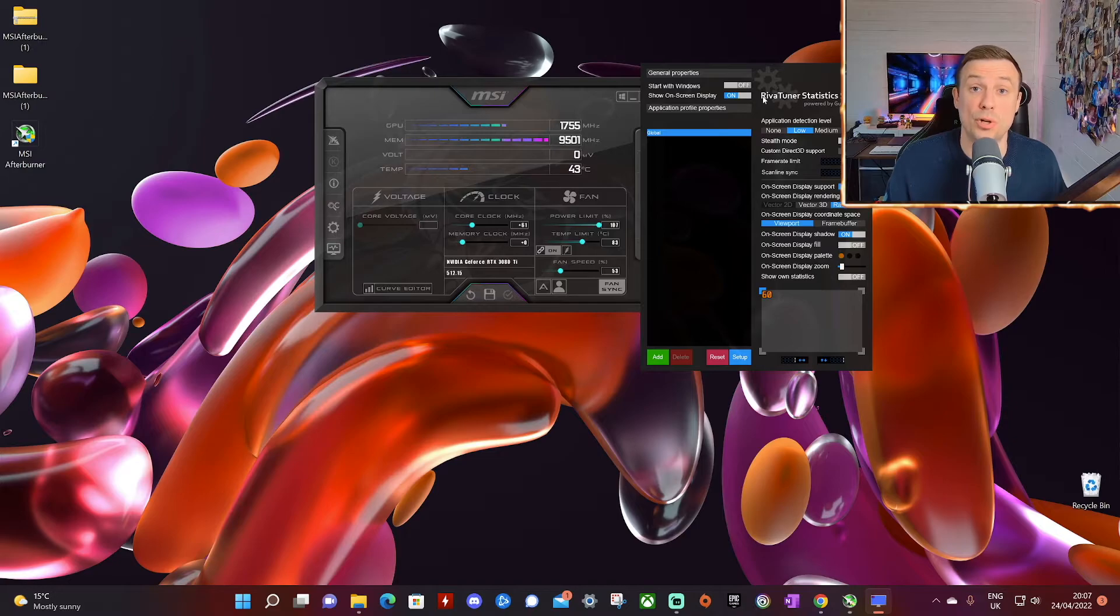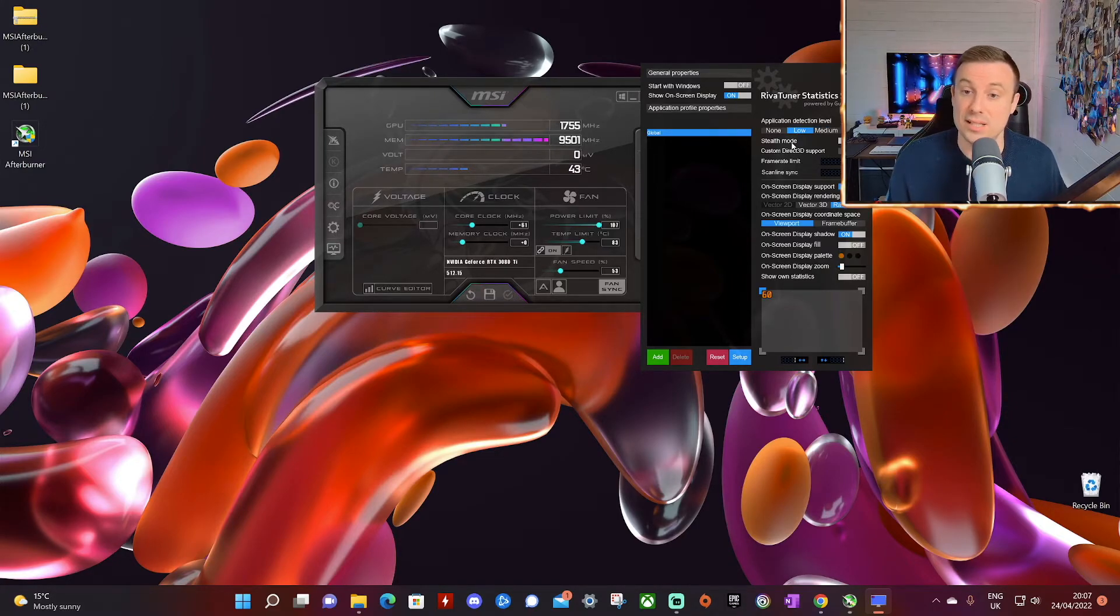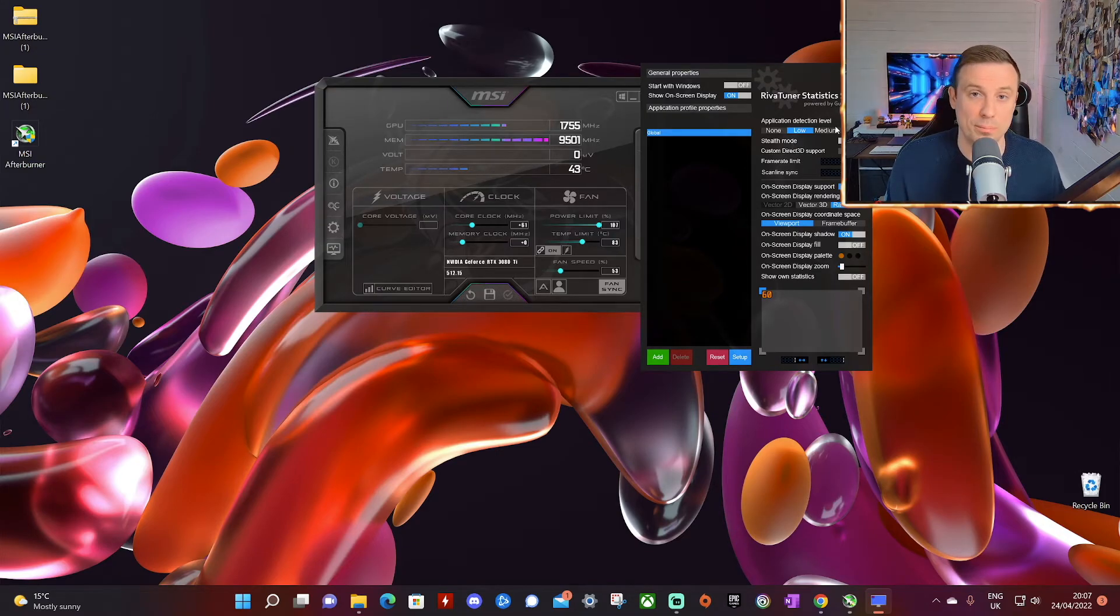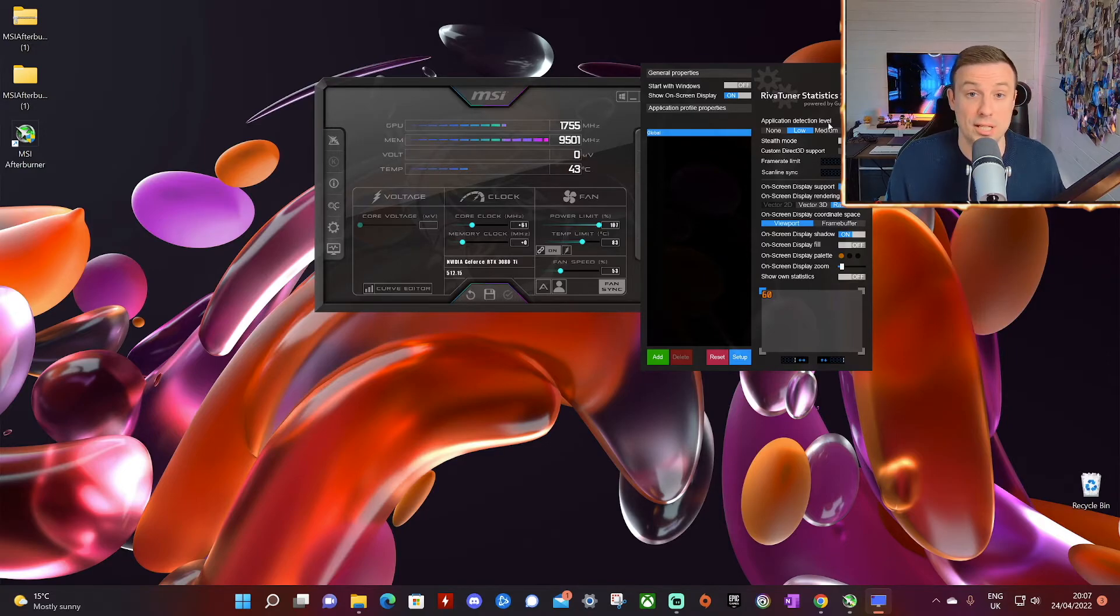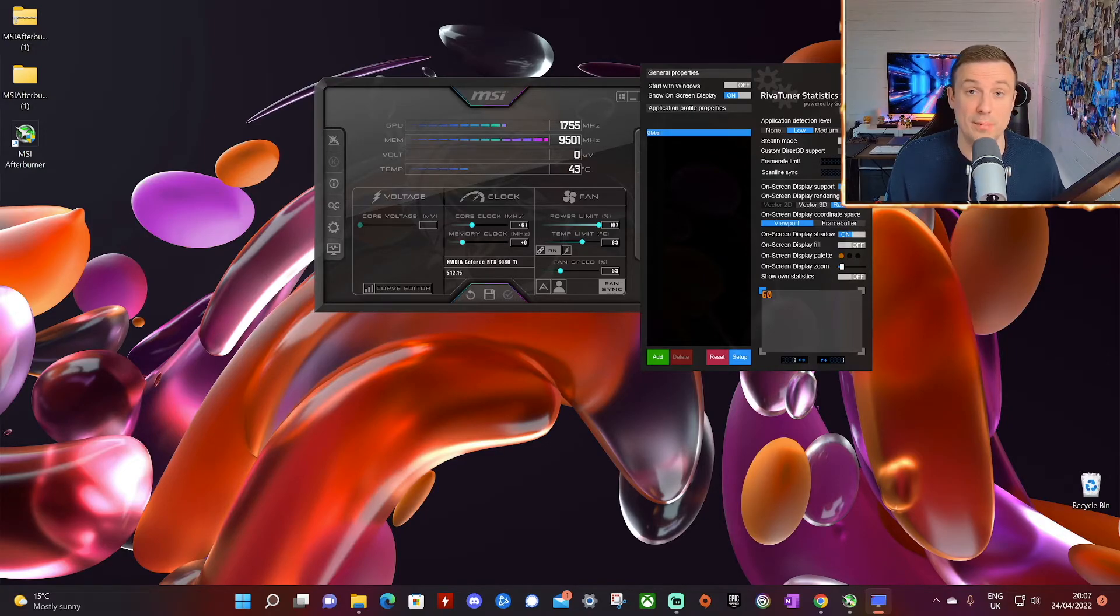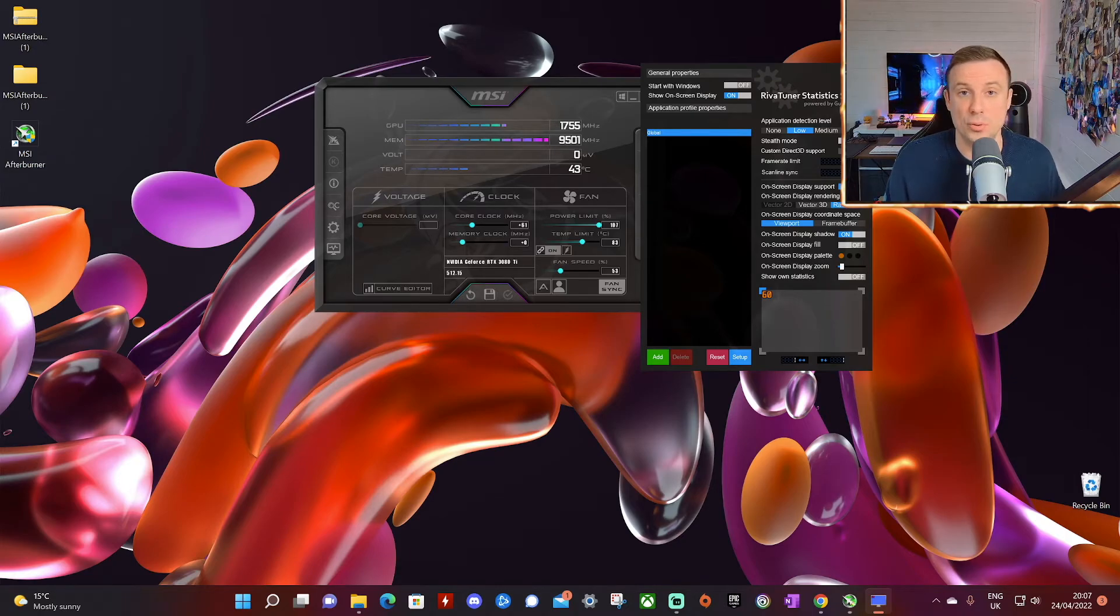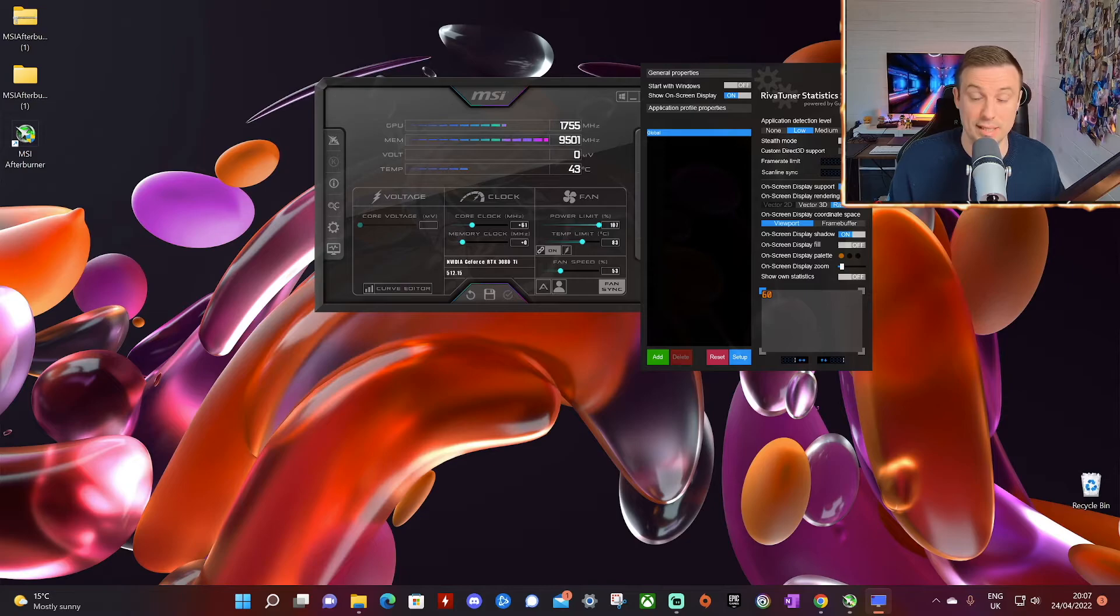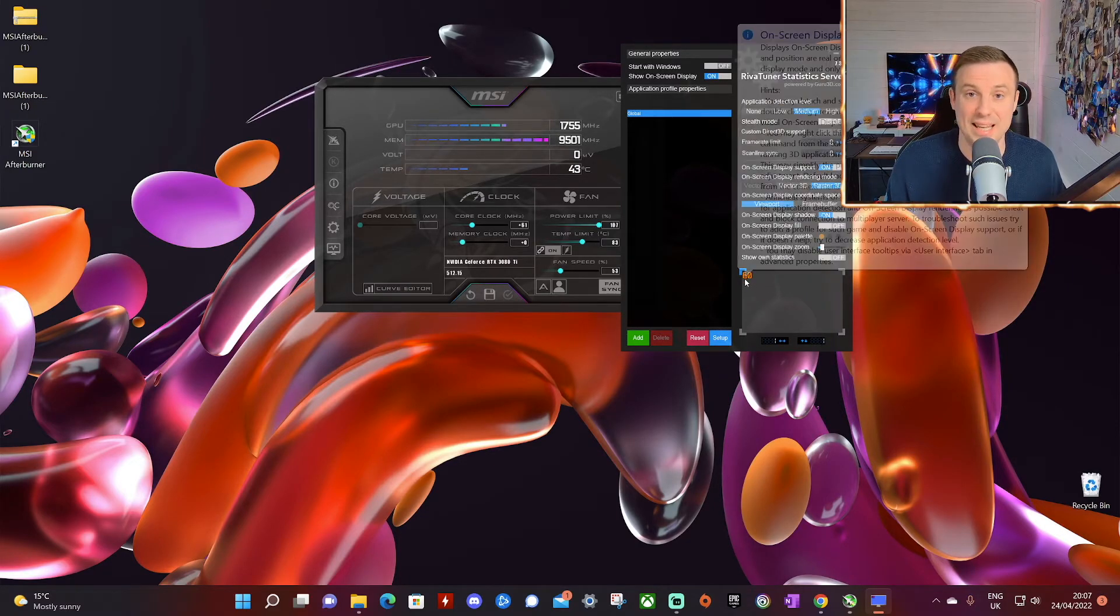Just one or two things to note here. First thing is the application detection level. This doesn't work perfectly with every game. And if you find that some games it's not picking it up right, you can increase the application detection level here from medium to high. So in other words, it's more likely to recognize the game and recognize that you're playing and display the statistics. On the bottom right here, you see where it says 60.